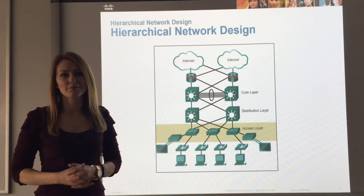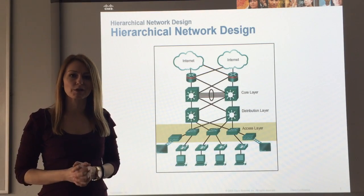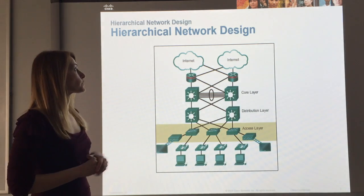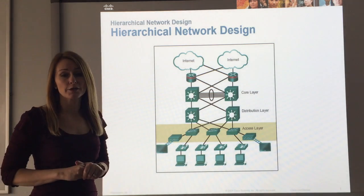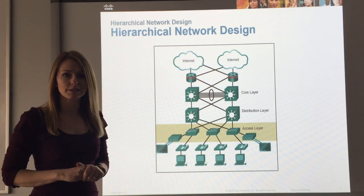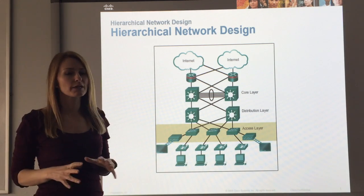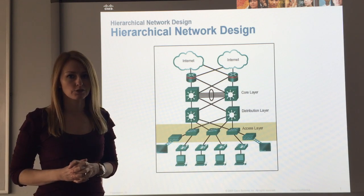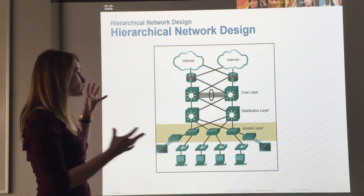Hi. Today I want to have a conversation about a couple diagrams. First of all we're going to look at the hierarchical network design diagram and then we're going to have a look at some different architecture diagrams.